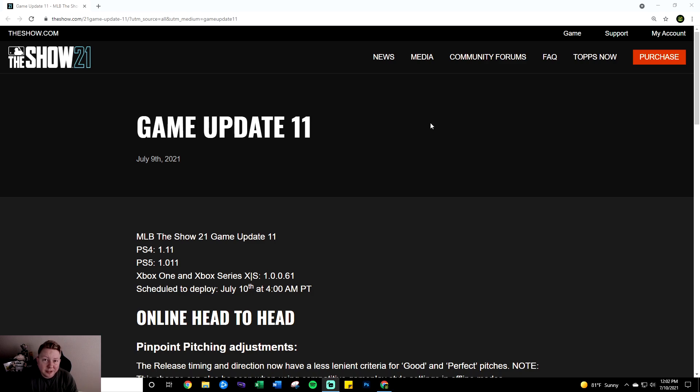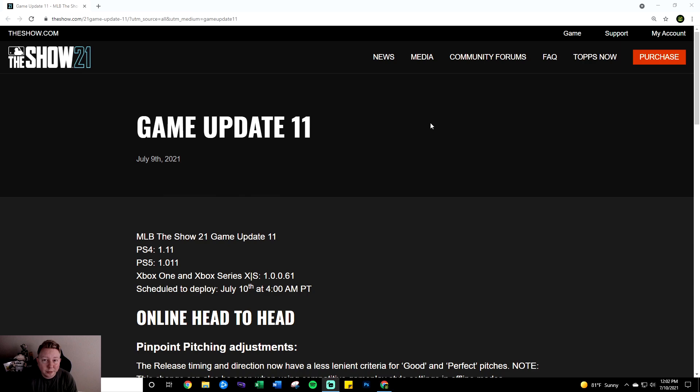In my last patch notes video where I talked about the gameplay changes that I thought they needed to make, I mentioned how I thought they should nerf pinpoint and contact swinging but just slightly. It appears that they've done exactly that and in probably the best way possible so let's go over it.